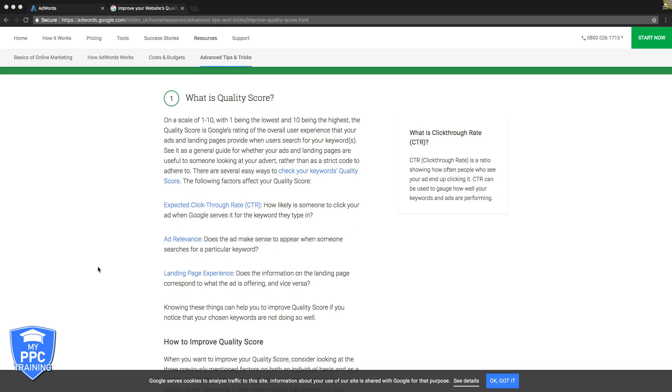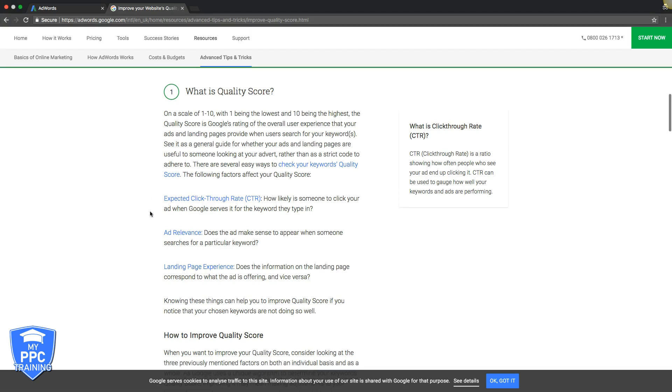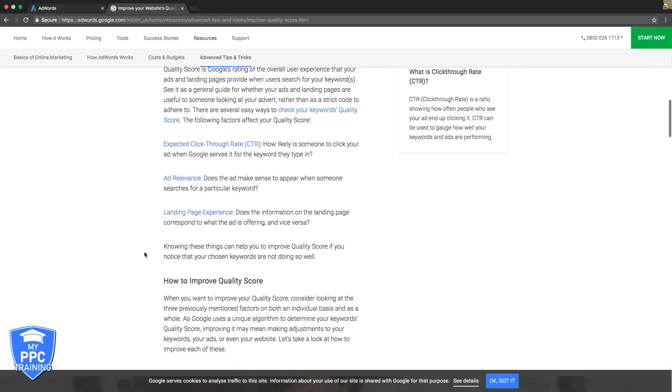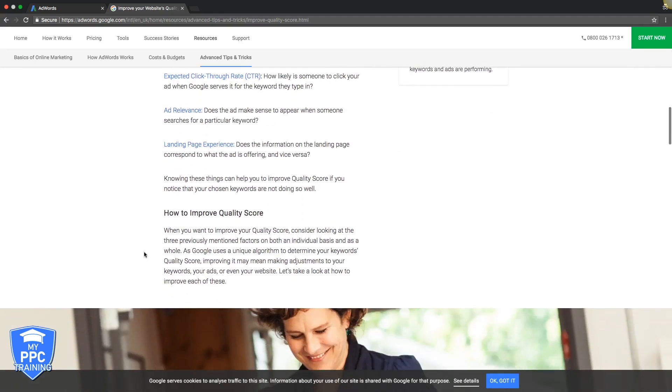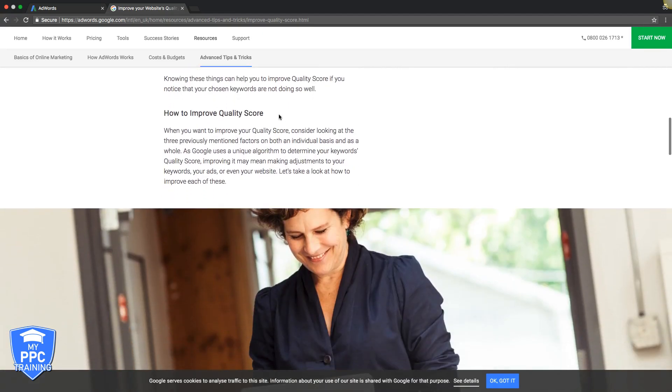And the landing page it's going to has to be tightly themed and fast. Very important that your landing page is fast and also tightly themed with the keywords. Those are just a couple things to keep in mind when you're trying to create your AdWords campaigns and you're keeping quality score in mind.